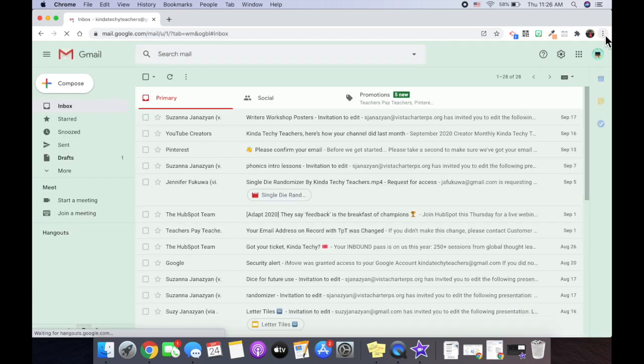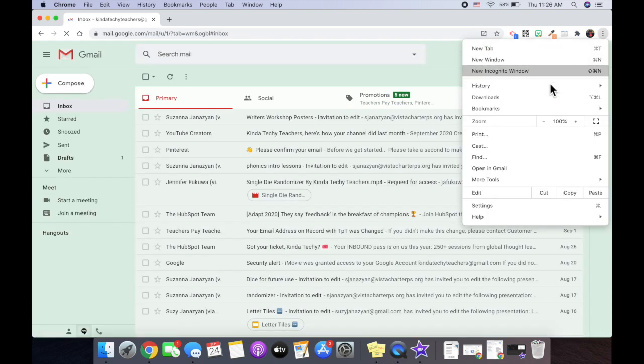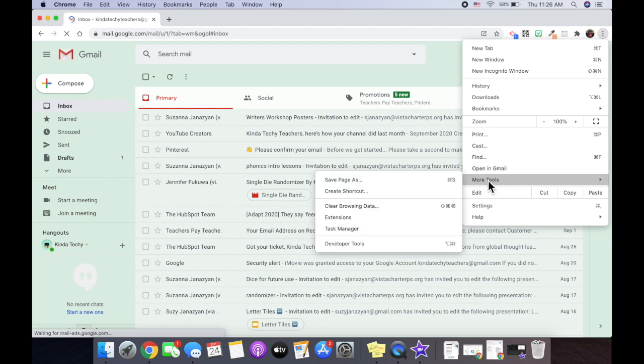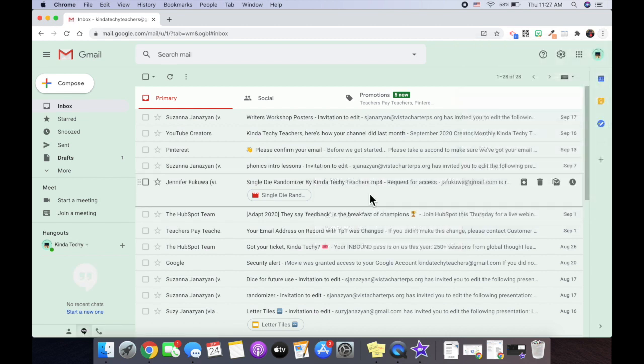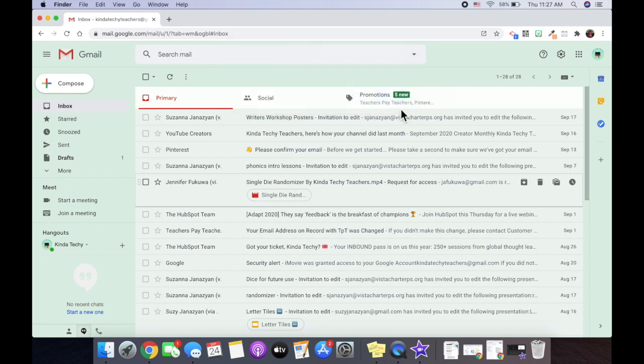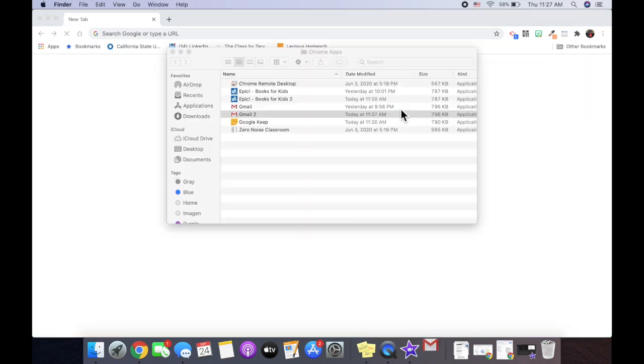I'm going to click on my three dots. I'm going to click on More Tools. Then click on Create Shortcut. Once I've created a shortcut, you can name it whatever you want. I'm going to keep it Gmail. Then I'm going to click on Open as a New Window. And we're going to create it.